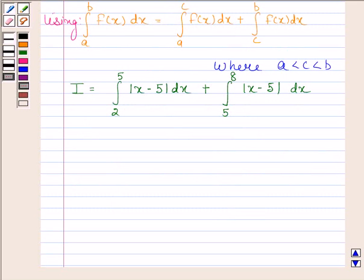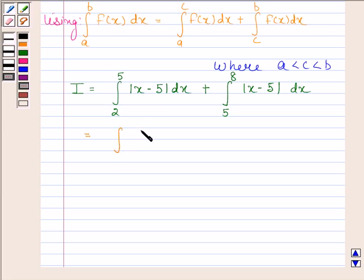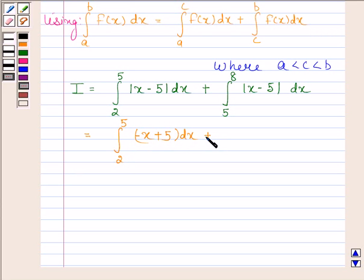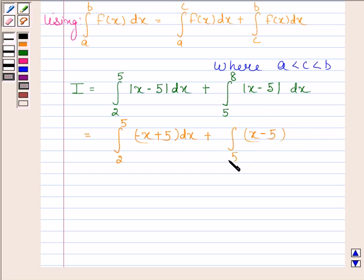When x is less than 5, mod of x minus 5 equals minus(x minus 5). So the first part becomes the integral of (minus x plus 5) from 2 to 5. When x is greater than 5, mod of x minus 5 equals (x minus 5). So the second part equals the integral of (x minus 5) from 5 to 8.